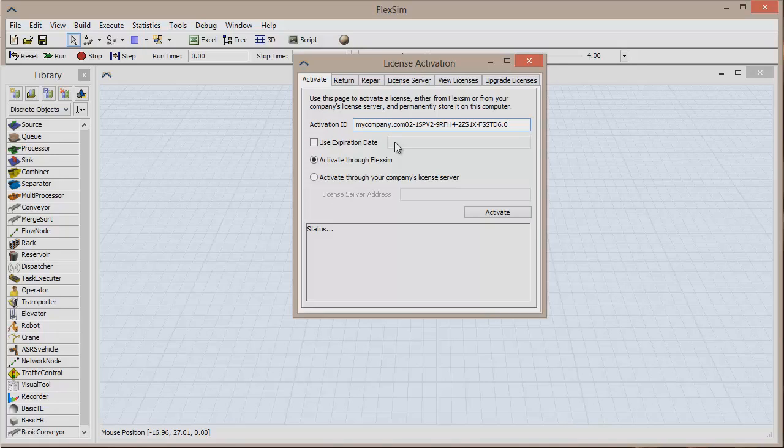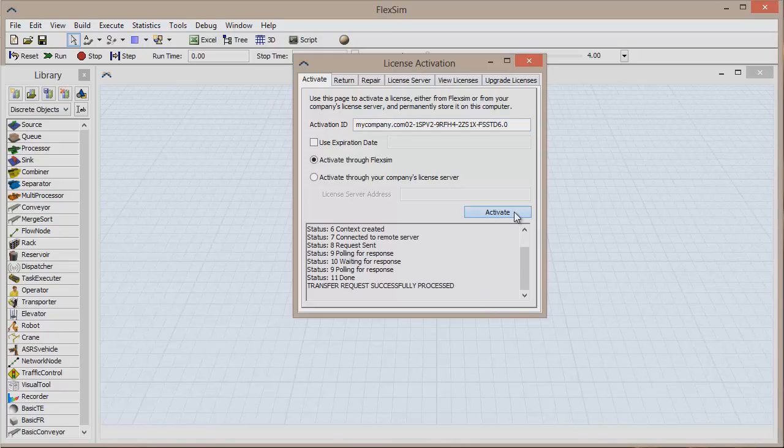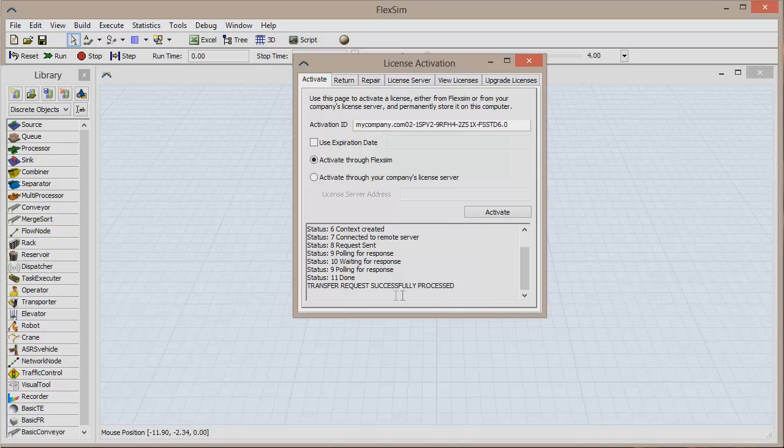Now we can send our license information to FlexSim for activation. Make sure you currently have internet access and click the Activate button. The activation status will update in the box at the bottom of the window and you'll know it was successful when you see Transfer Requests Successfully Processed.